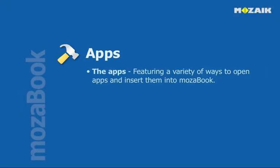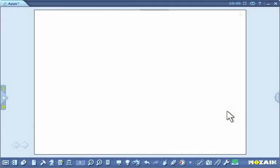The apps. Featuring a variety of ways to open apps and insert them into MozaBook. In the following, we are going to show how to use the apps in MozaBook.